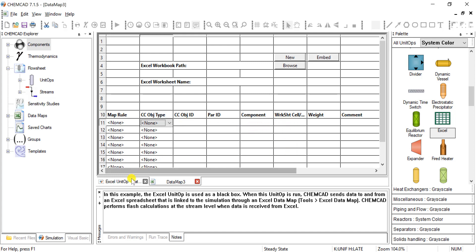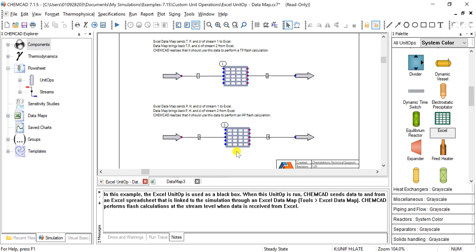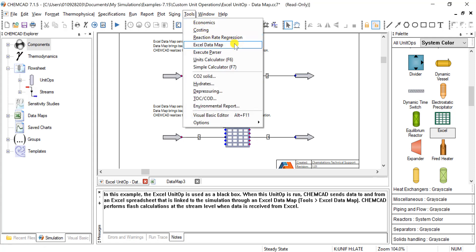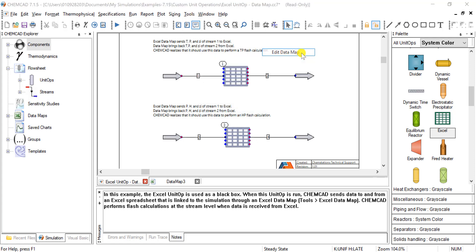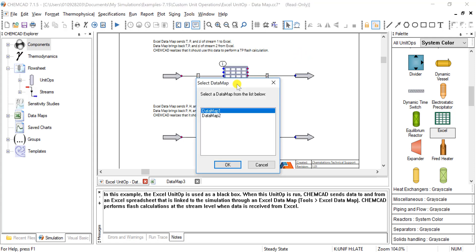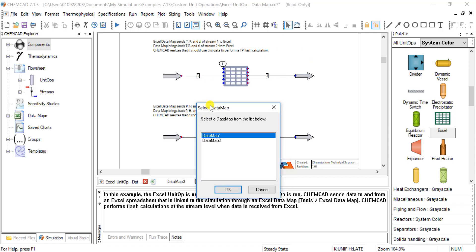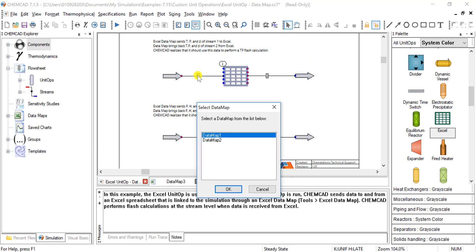So actually, if we open up this first one, this is data map one. So if we want to edit current data map, we look at the first one. This is going to be stream one coming into the Excel op, and stream two leaving.